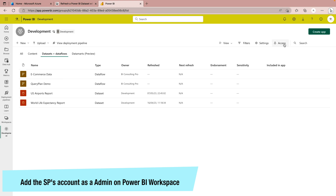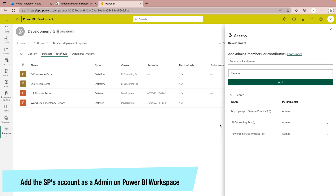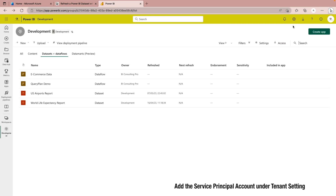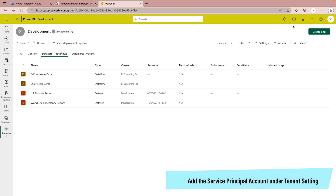What you have to do is go under the access settings on your workspace and add the service principal account. You can clearly see this is my service principal account which I'm going to use. Not only that, you also have to go to your Power BI service admin portal, under tenant settings, where you will find the API settings for developers. You have to add this service principal account there as well.